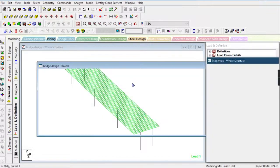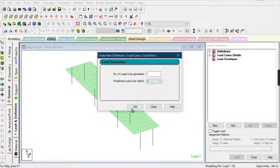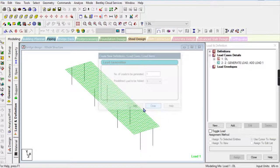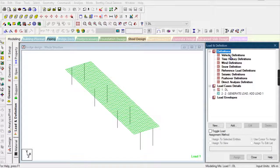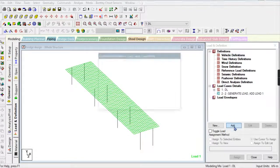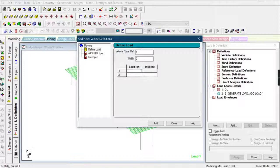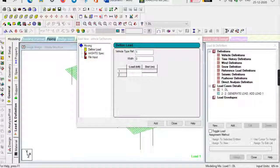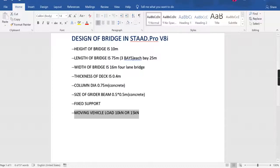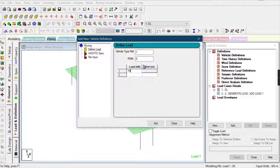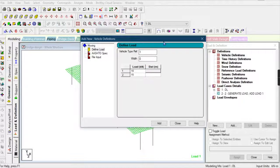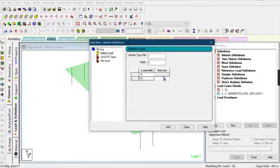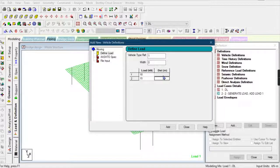First we have to define the vehicle definition. The loads will be moving vehicle loads: 10 kilonewtons and 15 kilonewtons. The distance between them I'm providing is 25 meters. Add these loads.